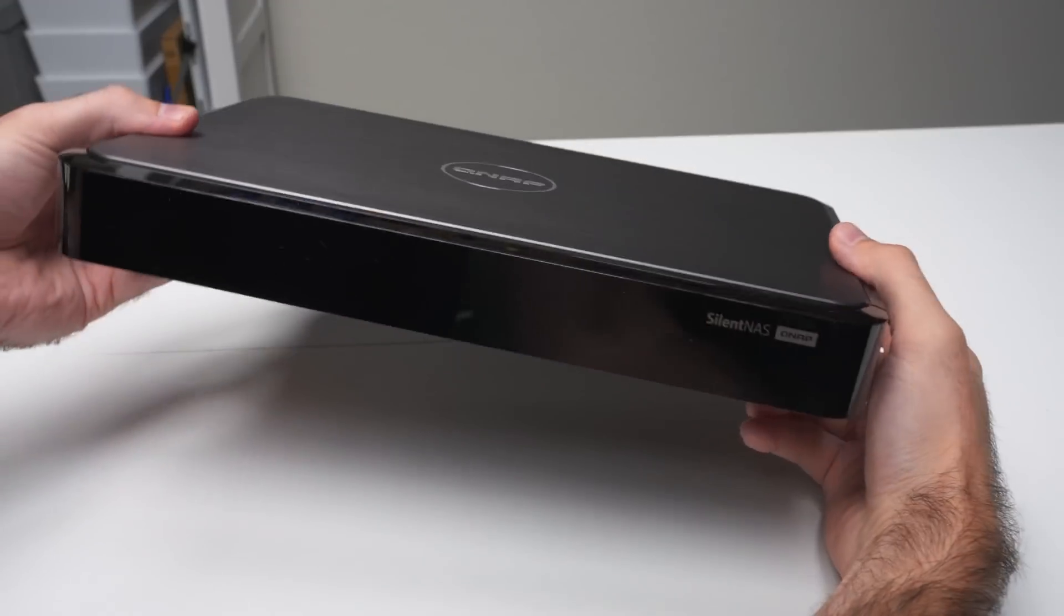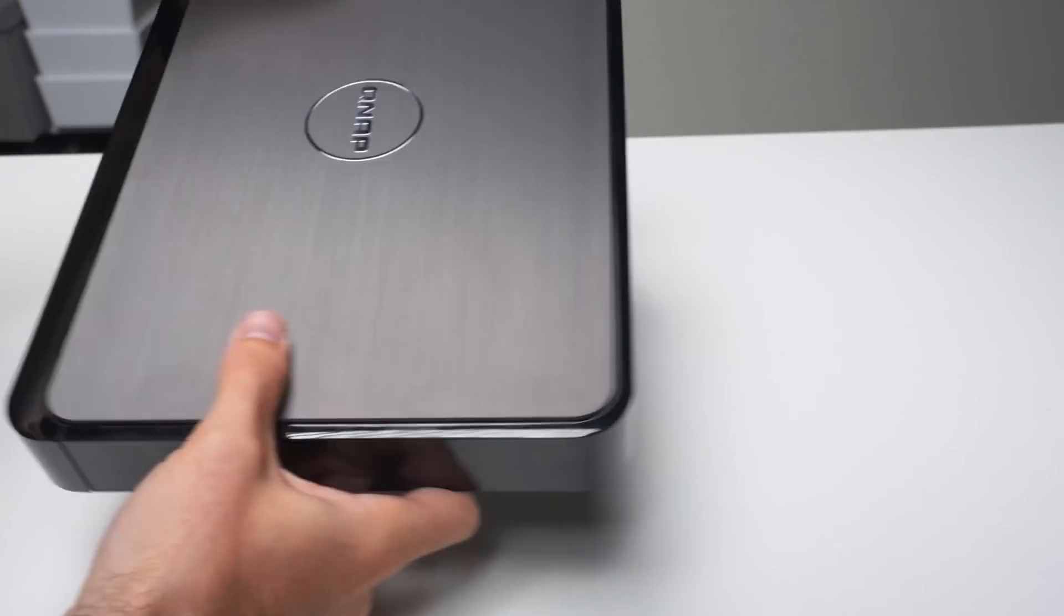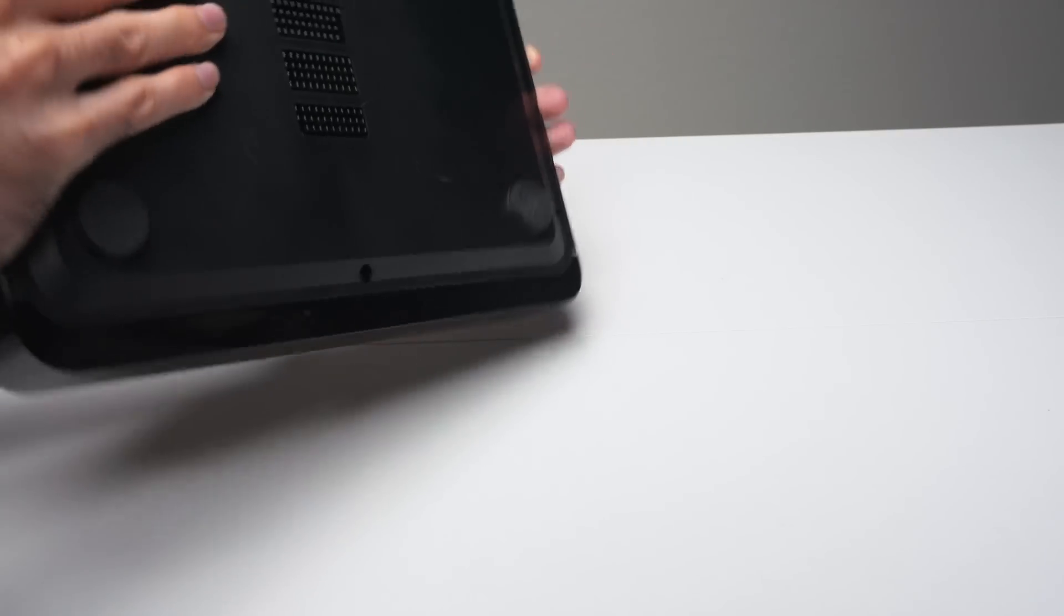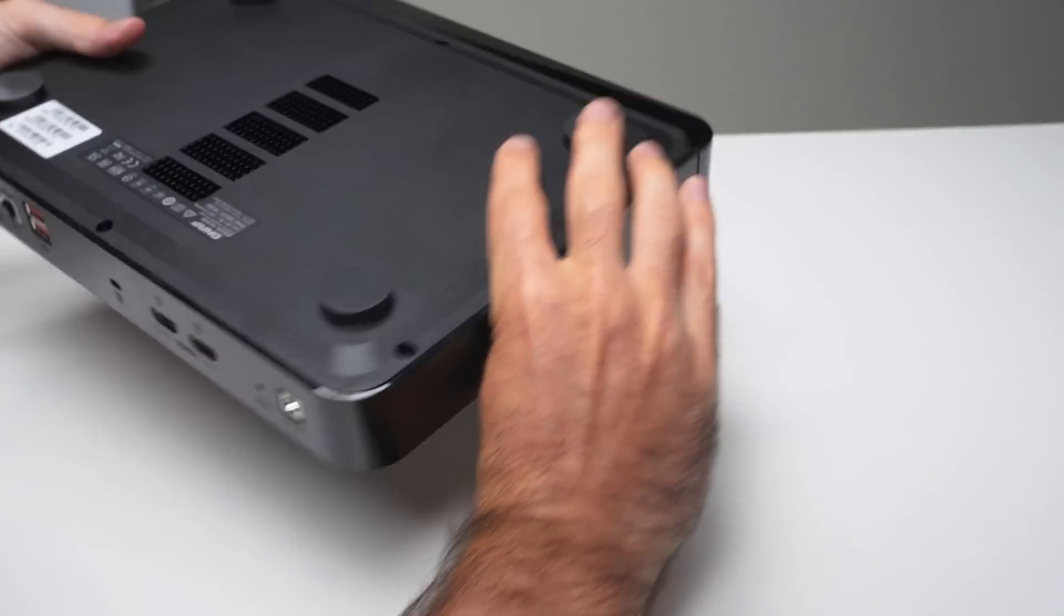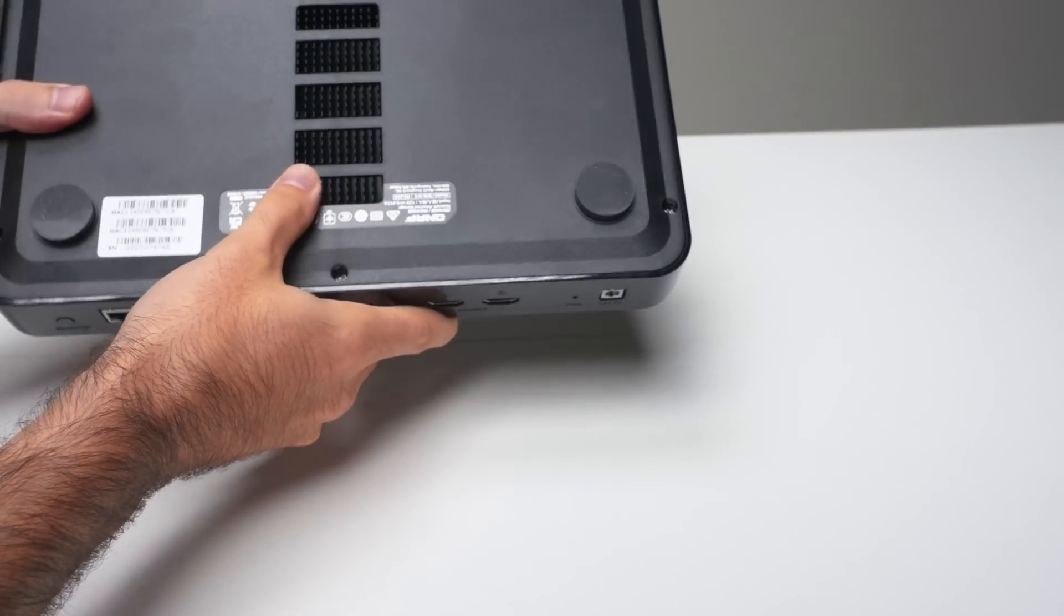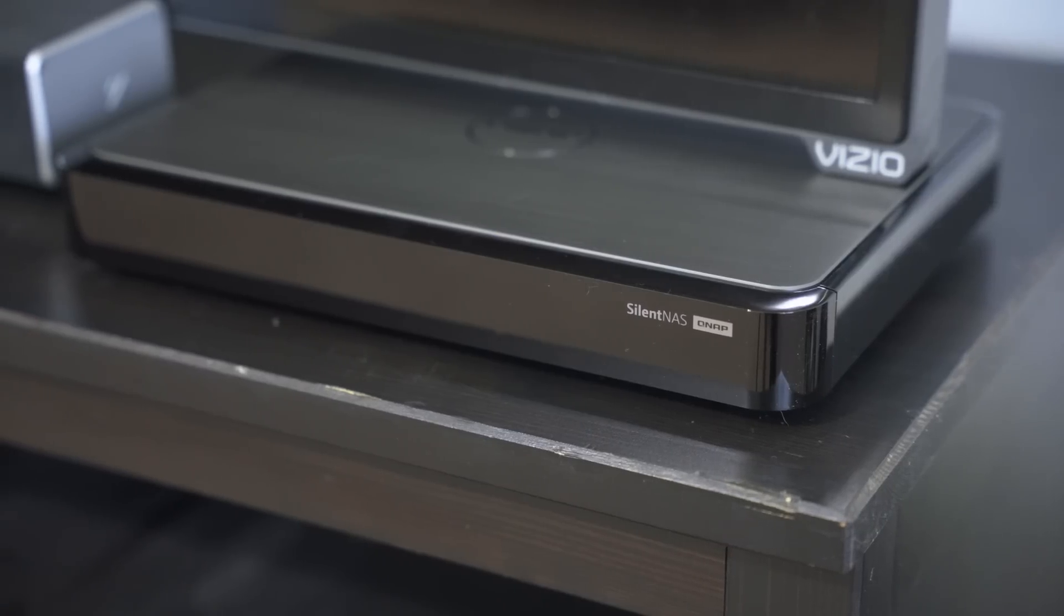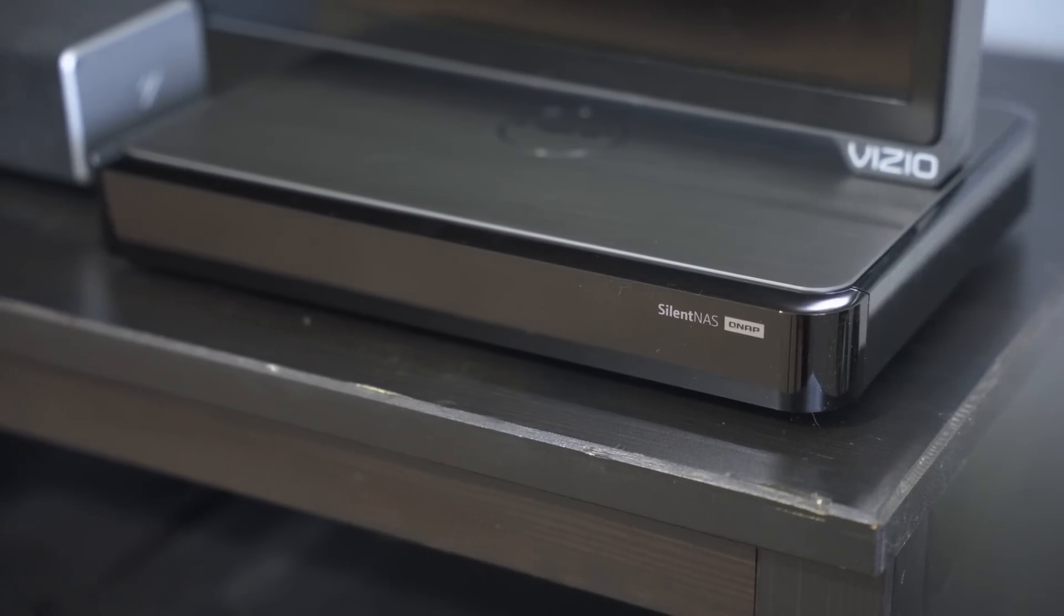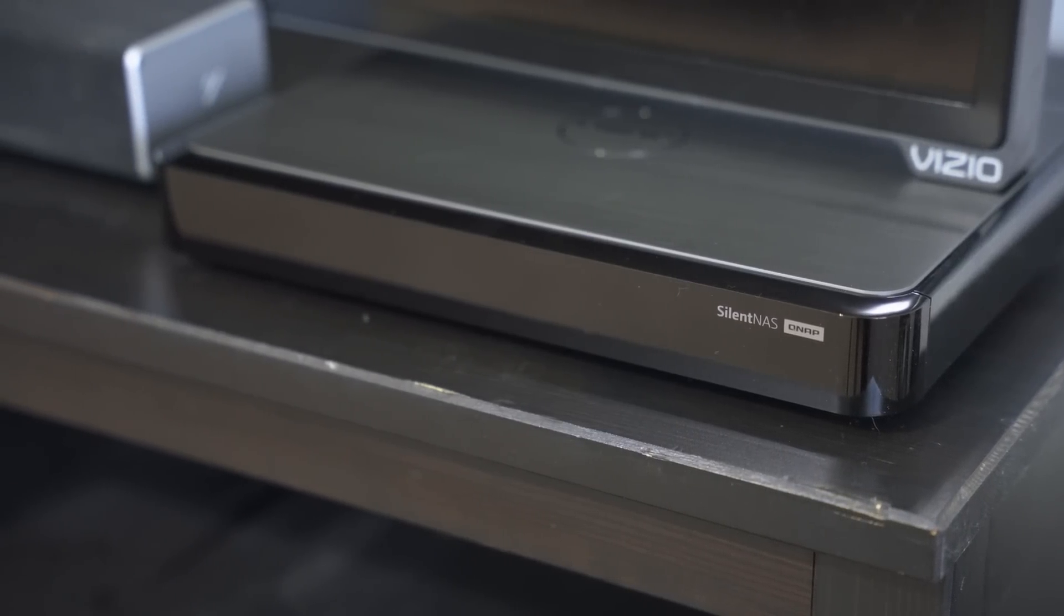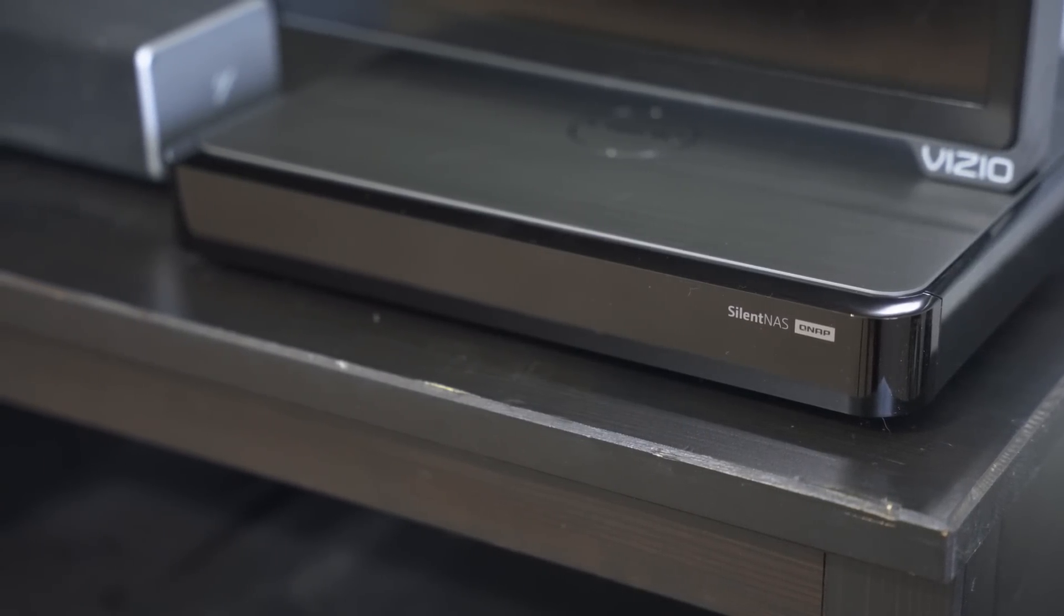The 2.7 liter case comes in just under three and a half pounds, has a brushed aluminum finish, and feels extremely well built. This thing will look great in your entertainment system or just chilling next to the TV.